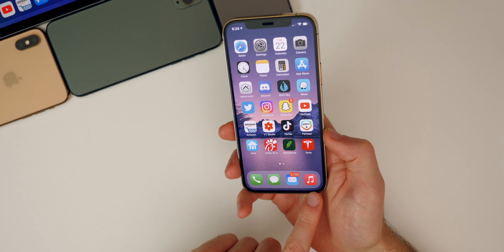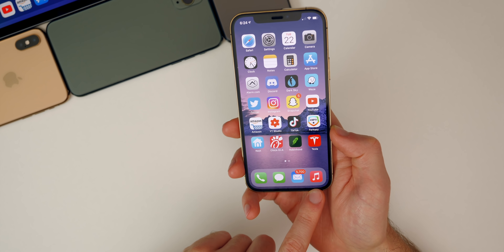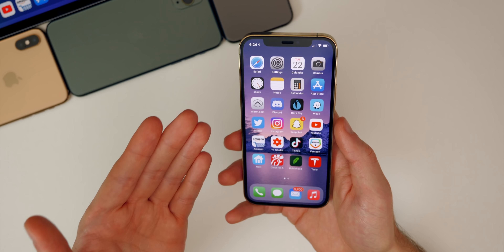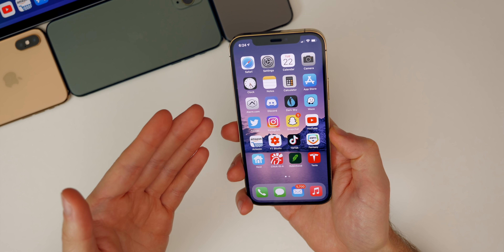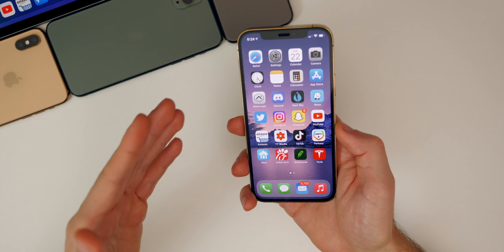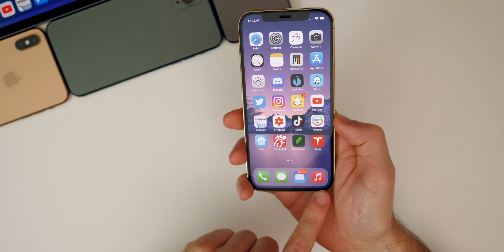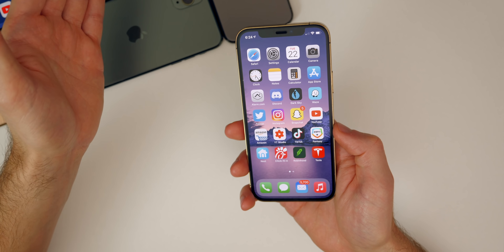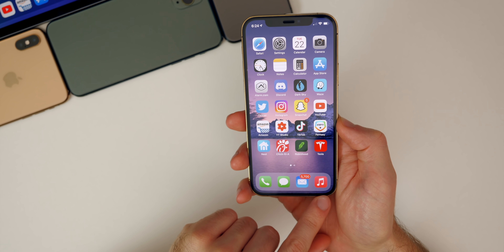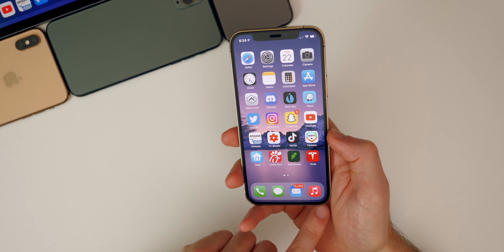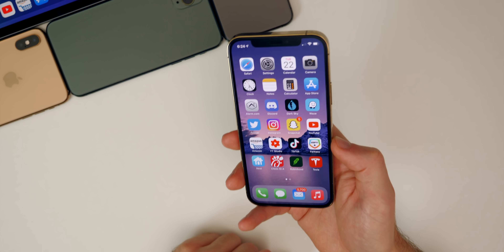Not everything is perfect on 14.4 beta one — really not even close. I've had numerous issues with Apple Music; sometimes it will just pause. Somebody in the Discord server had issues with Apple Music when using Snapchat as well. It seems like a lot of issues with audio sources in general. I had issues in my car with audio — it just wouldn't play sometimes and would play on the phone instead of through Bluetooth. I think it was actually just something to do with the audio sources on the iPhone with 14.4, because even with my HomePod, it thought I was using the phone application when I was really playing music and no audio came out from either device. I had to reboot my device to fix it.